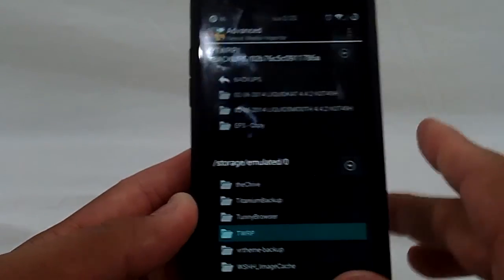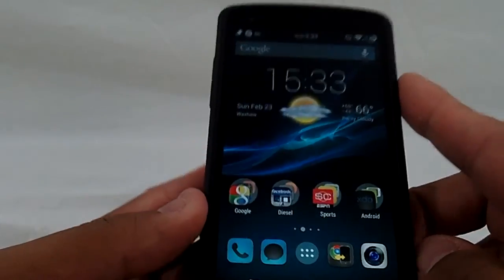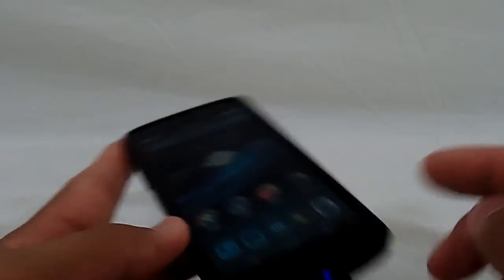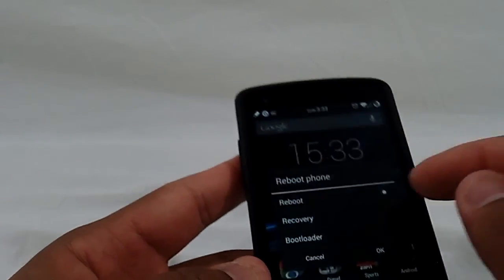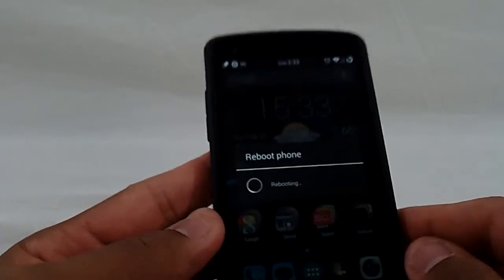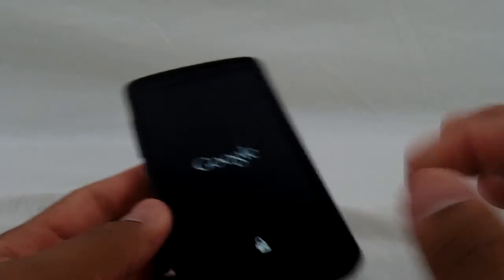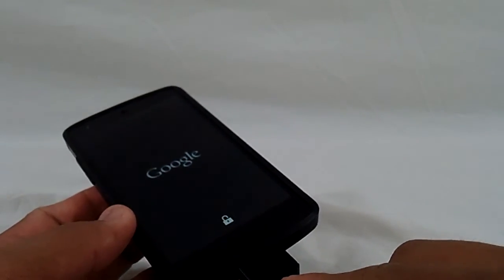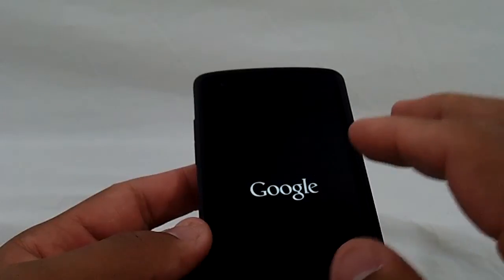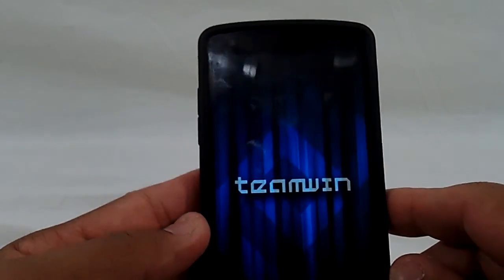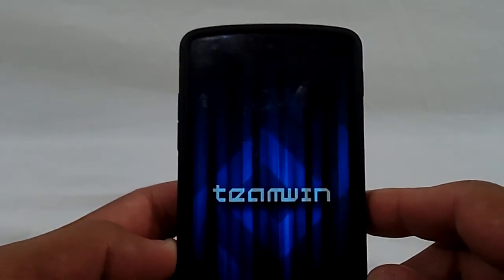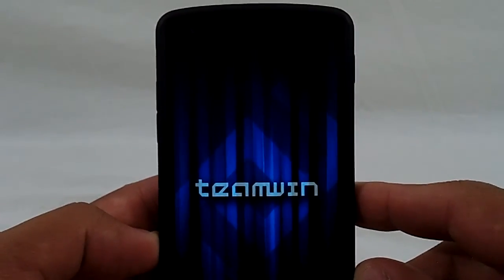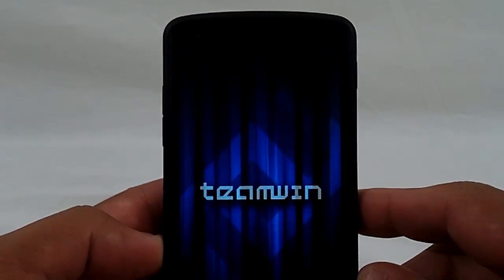But how I do it is I insert the Minova and then I load directly into recovery. Now if your phone's powered off, you can just put it in and then load right into recovery the normal way. Once you're in recovery, you're going to restore it just like you would restore any other backup.